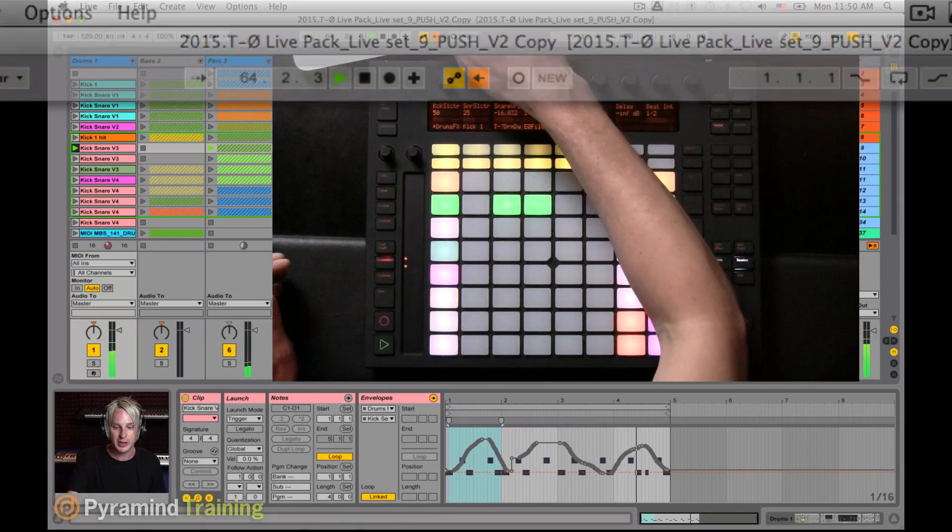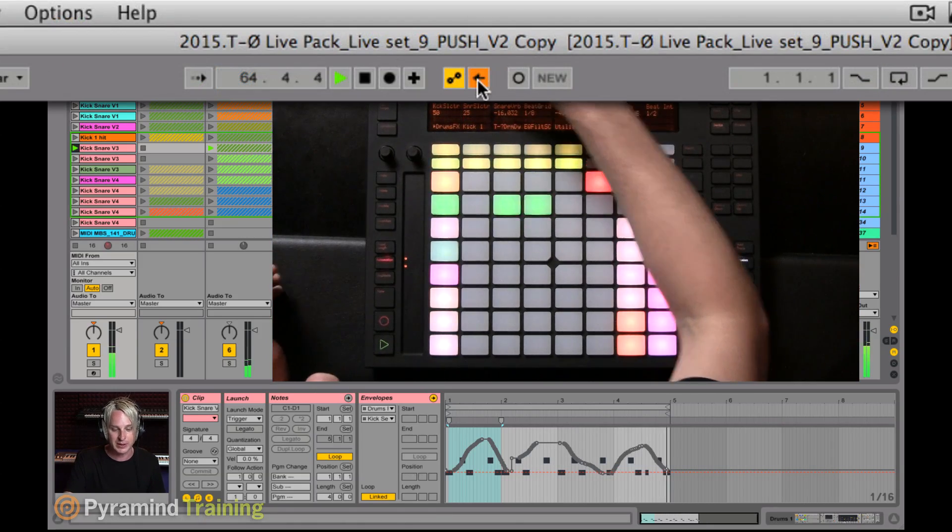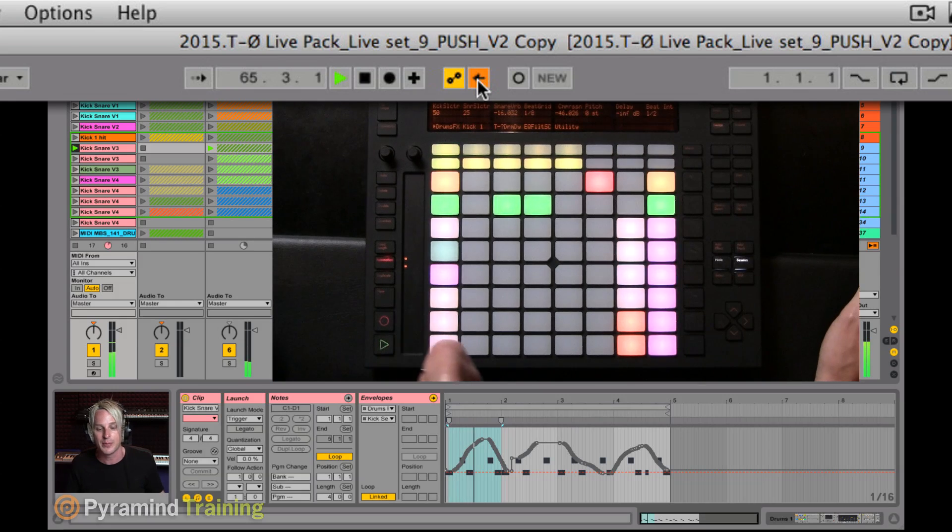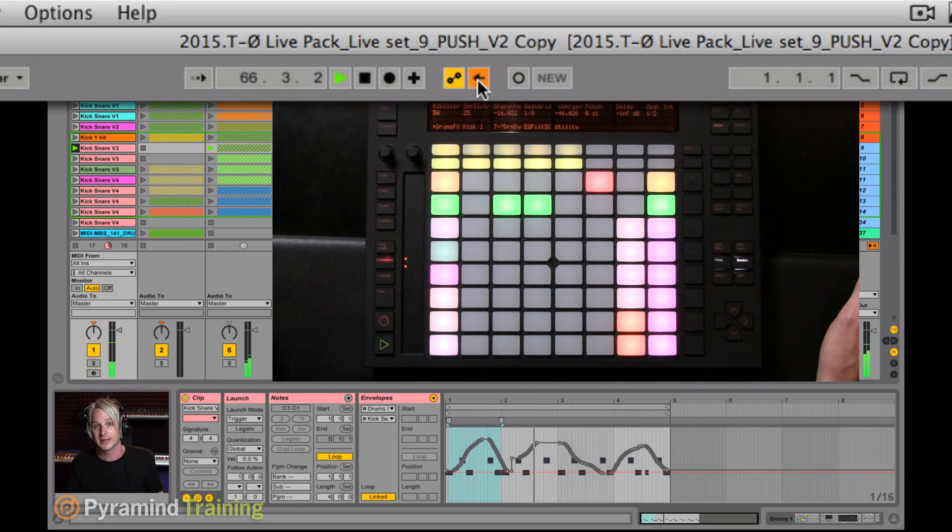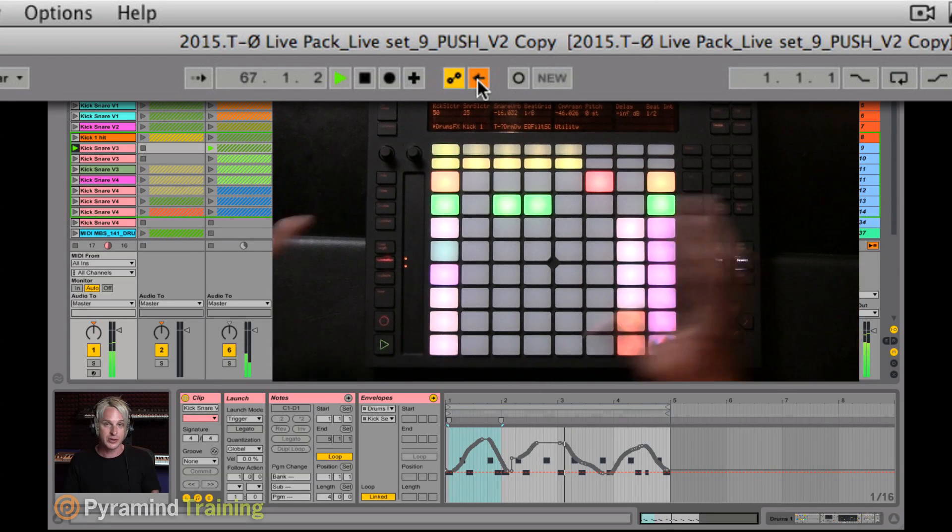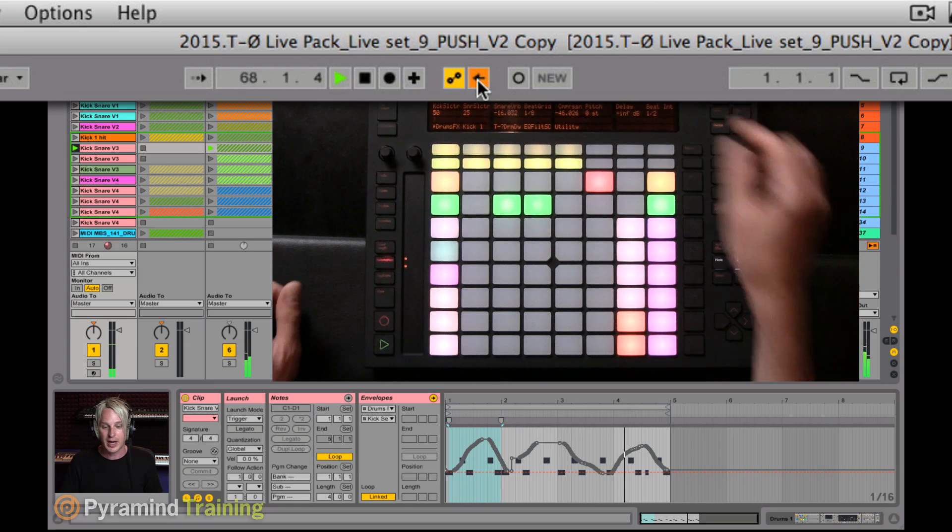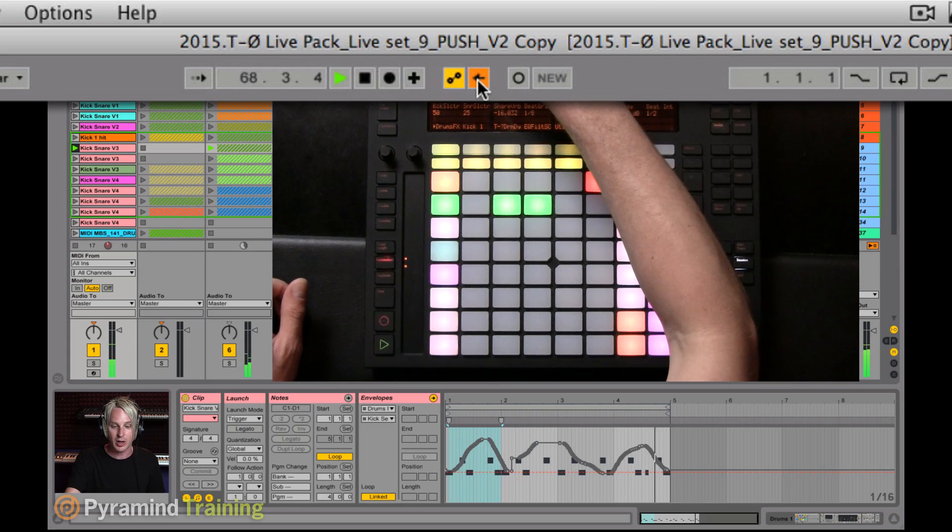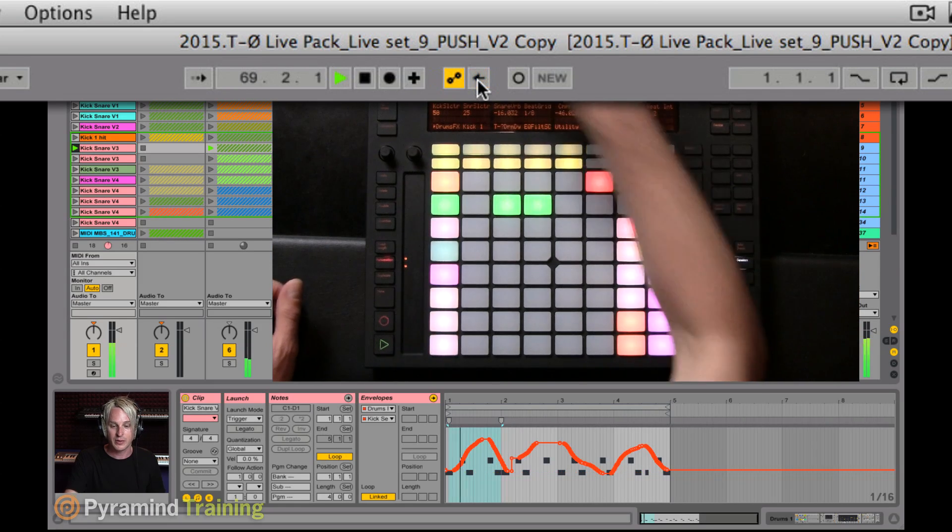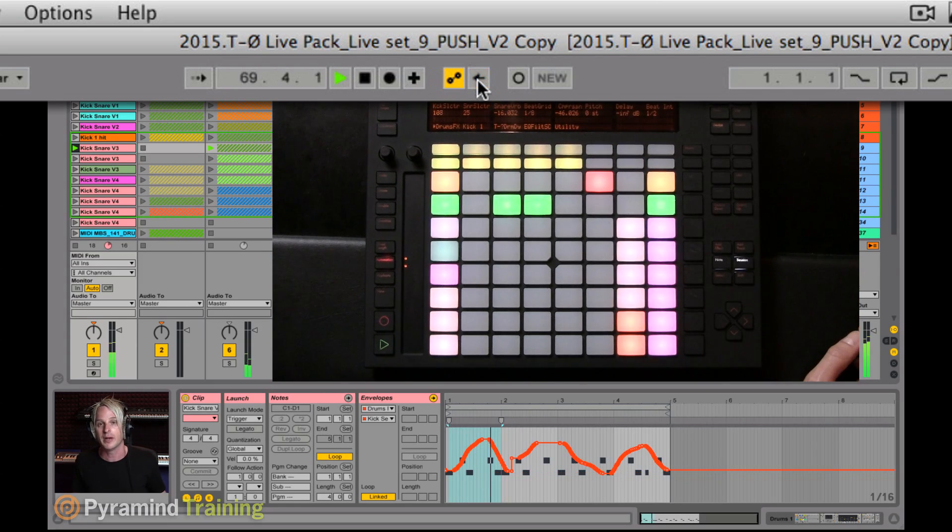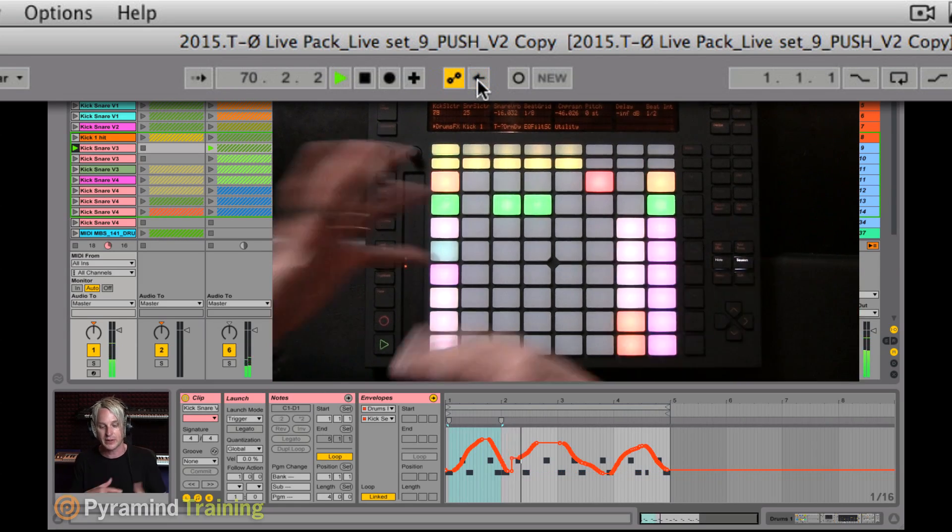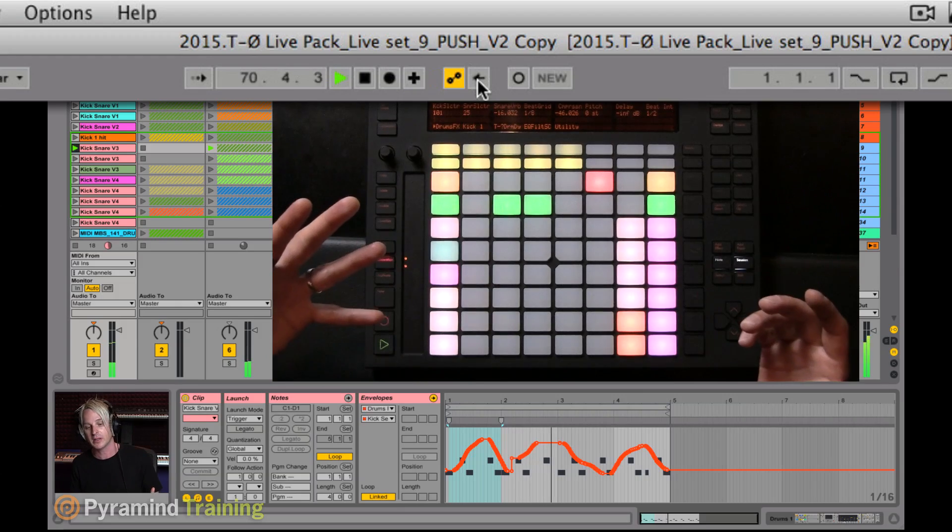You can also see up here, this button, which is called the re-enable automation button lights up. So there's several ways to reset this. I can either click on the re-enable automation button, and that'll take me back into the clip.